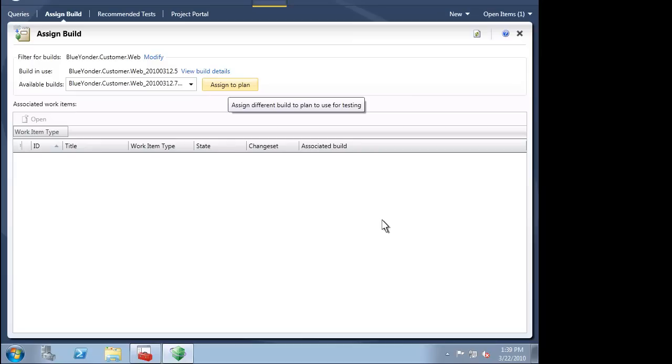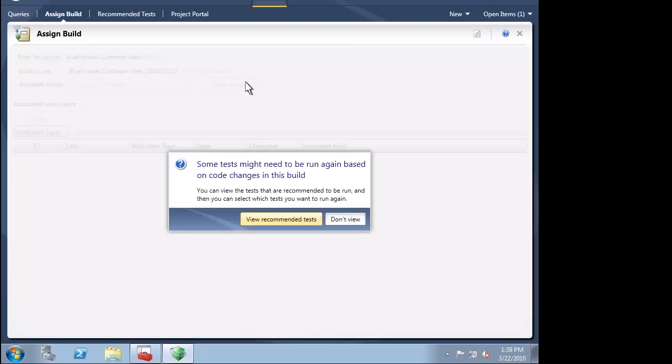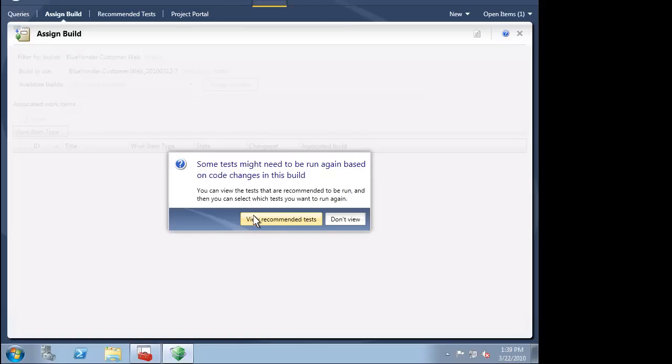We have a new build available, so we will assign it to this test plan. Based on the tests that were affected in this build versus the previous build that we assigned to this plan, Microsoft Test Manager will recommend a set of tests for us to run. This takes the guesswork out of planning our test pass. This is another step towards efficiency.